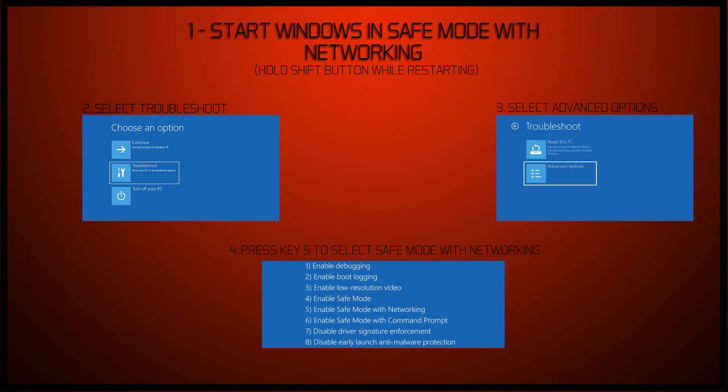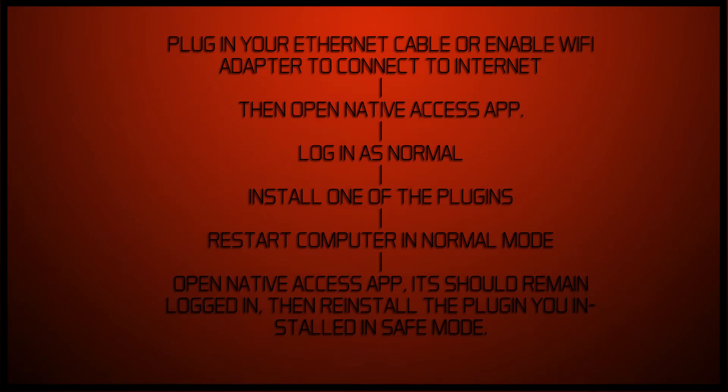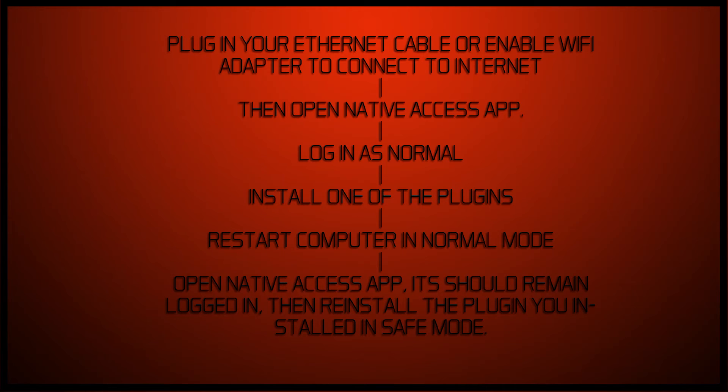Then all you need to do is either enable the Wi-Fi adapter in the settings on device manager, if you know how to do that, or just do what I did, because it's quick and easy. You stick the Ethernet cable into the networking port, so that you've got a straight connection to the internet.